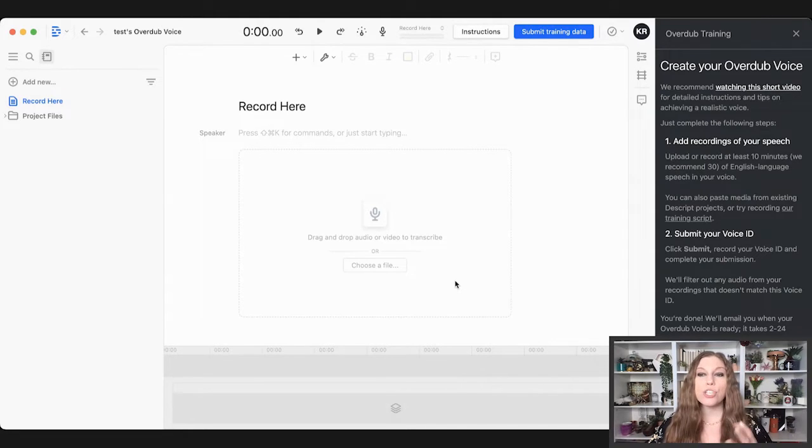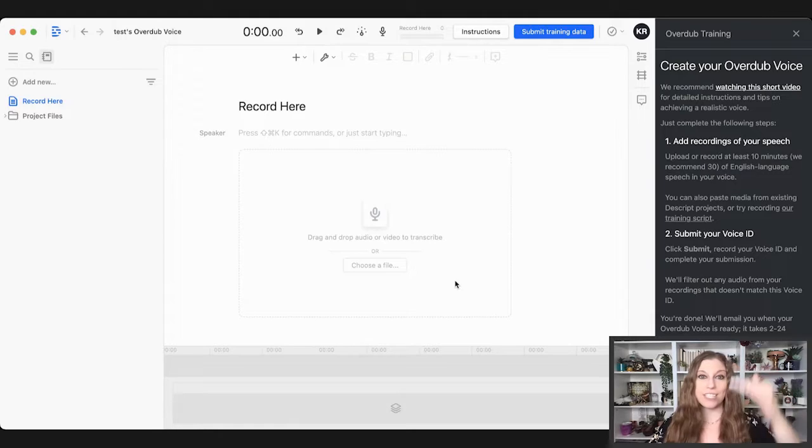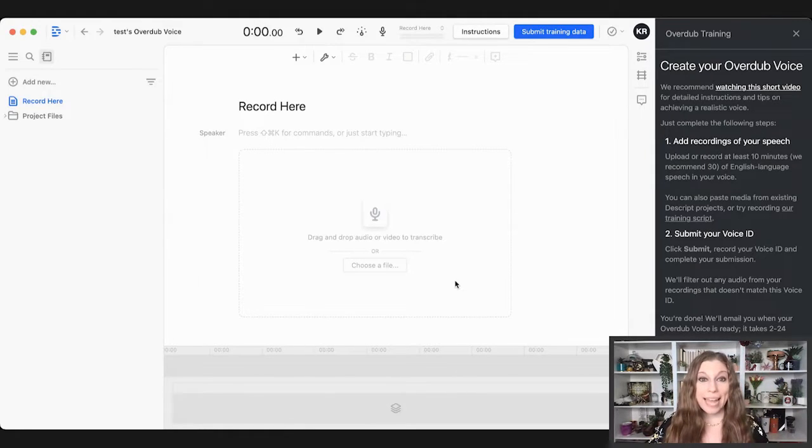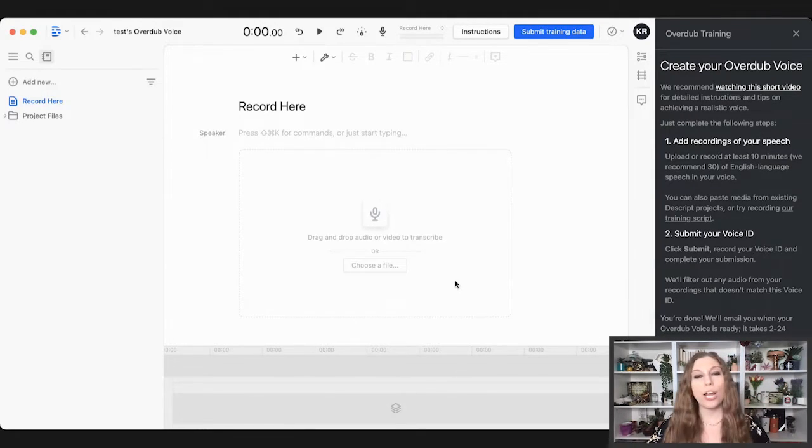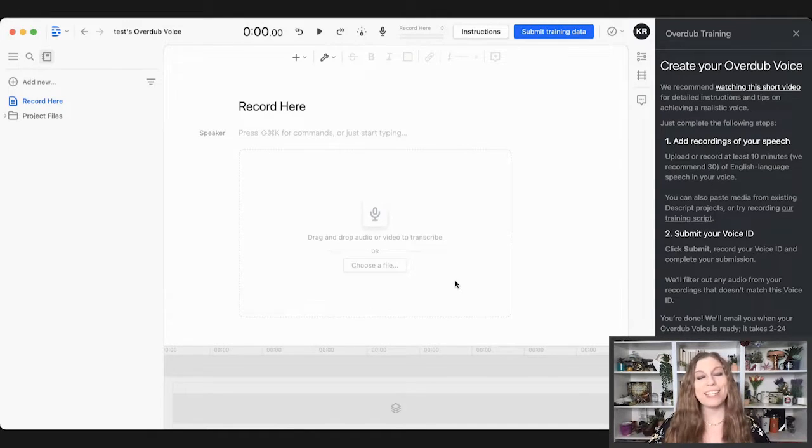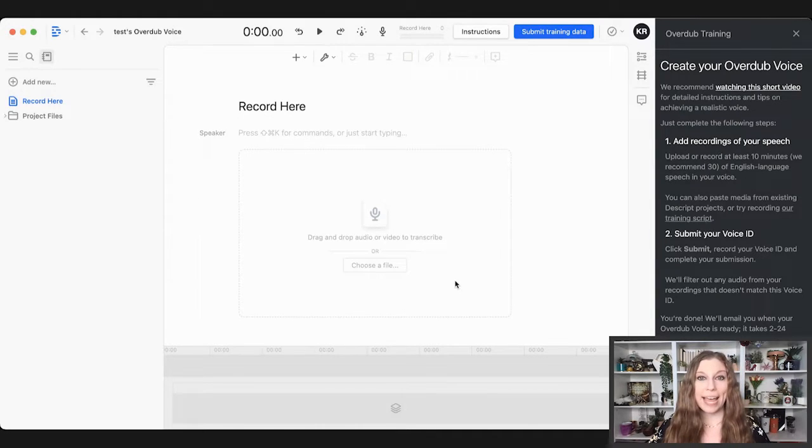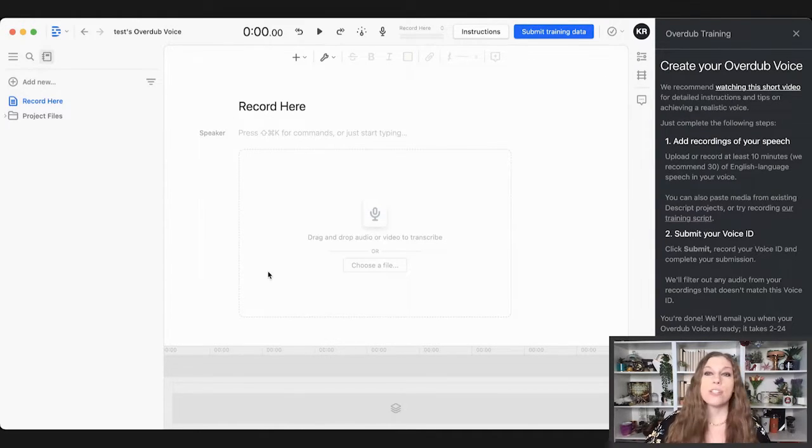If you do not have access to audio files of you already, there's a script that you can read. It takes about 30 minutes so that it can learn your voice and you just have to sit there and read it. This means you can now read or input in that audio. And then within 24 hours, mine did take the full 24 hours, it can recreate your voice on your behalf to then go ahead and actually add things in.